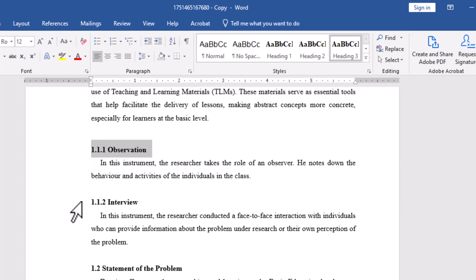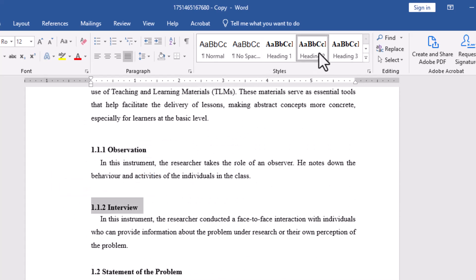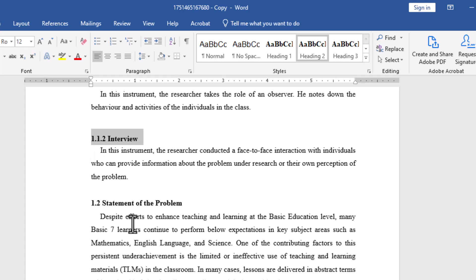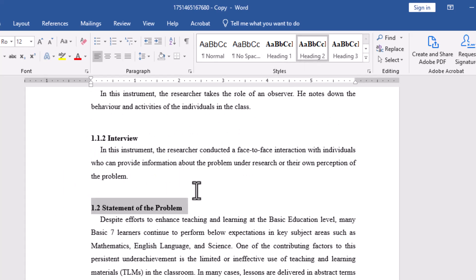This step is very important because Word uses these headings to build your table of contents. If you skip it, your table of contents won't work properly.